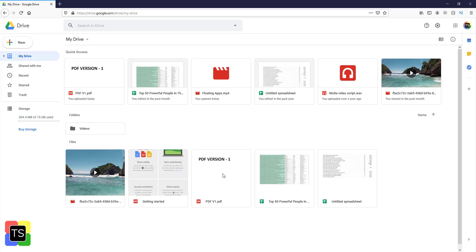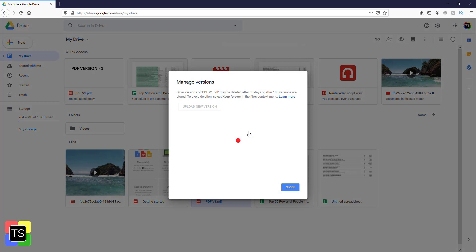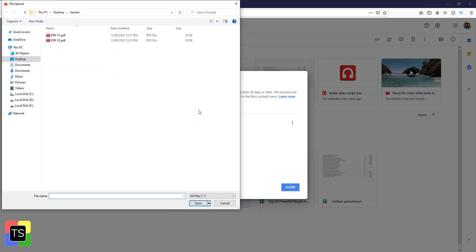Now right-click on the file and then click on manage versions. The manage versions option works only on the web version of Google Drive, so make sure that you are using Google Drive on the web browser. Now click on upload new version.